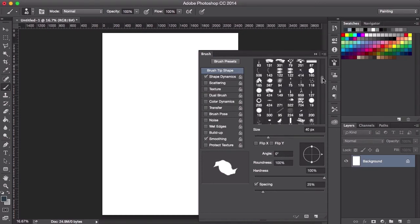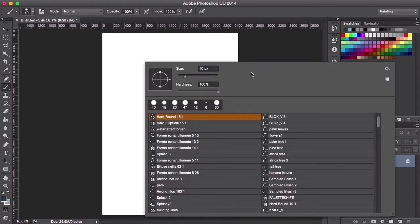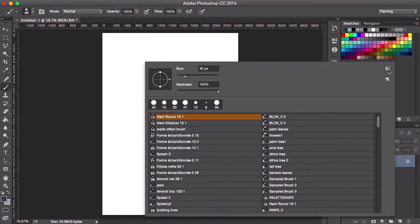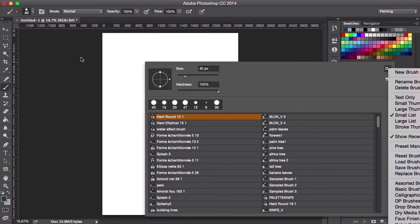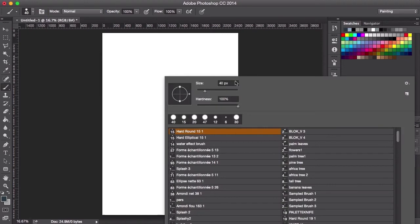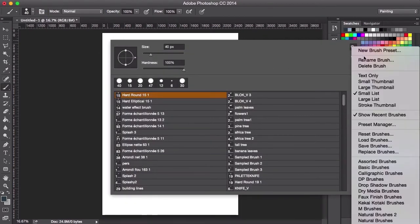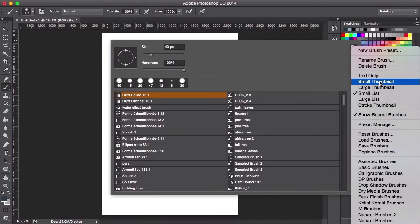You can also change the way you view your brushes by clicking on the little cog on the top right. So you can see them as a list or as big or small thumbnail brush shapes. It's entirely up to you.